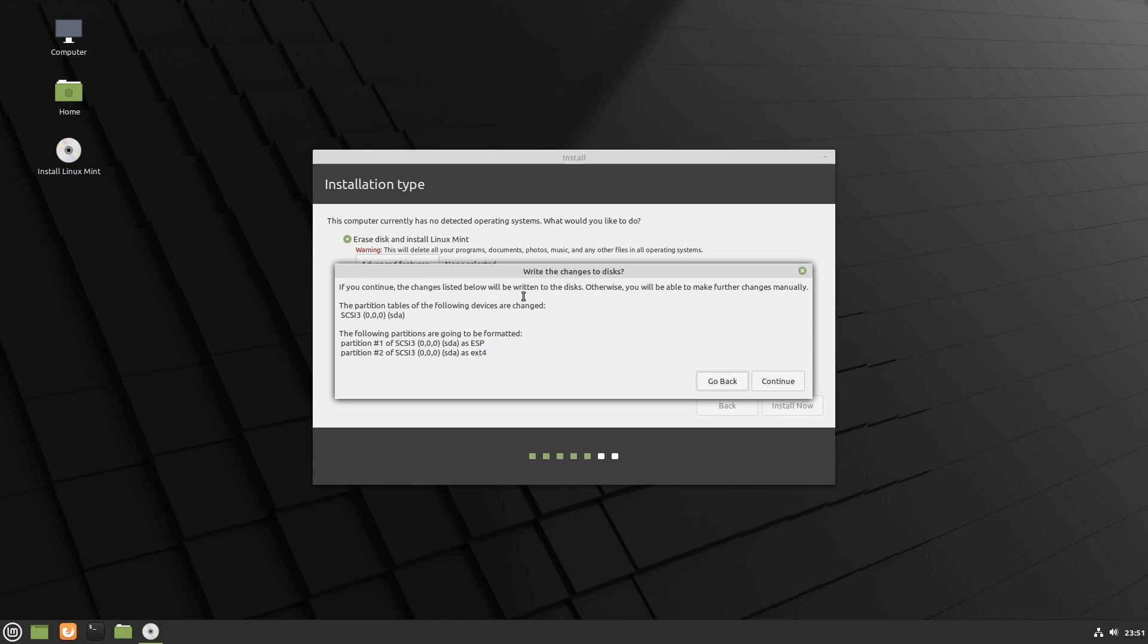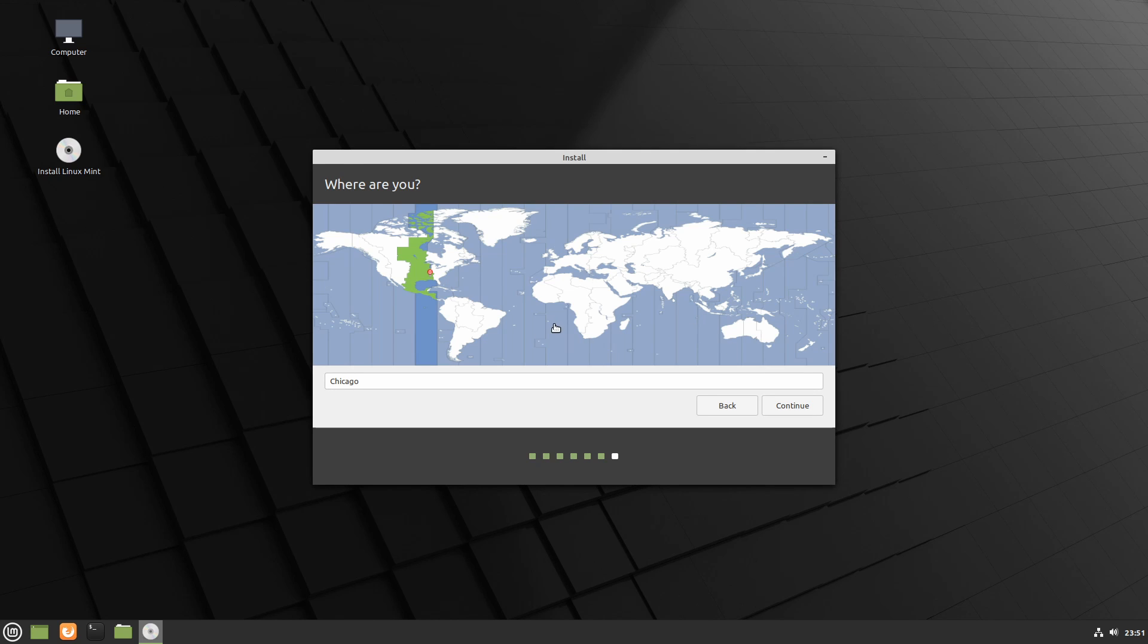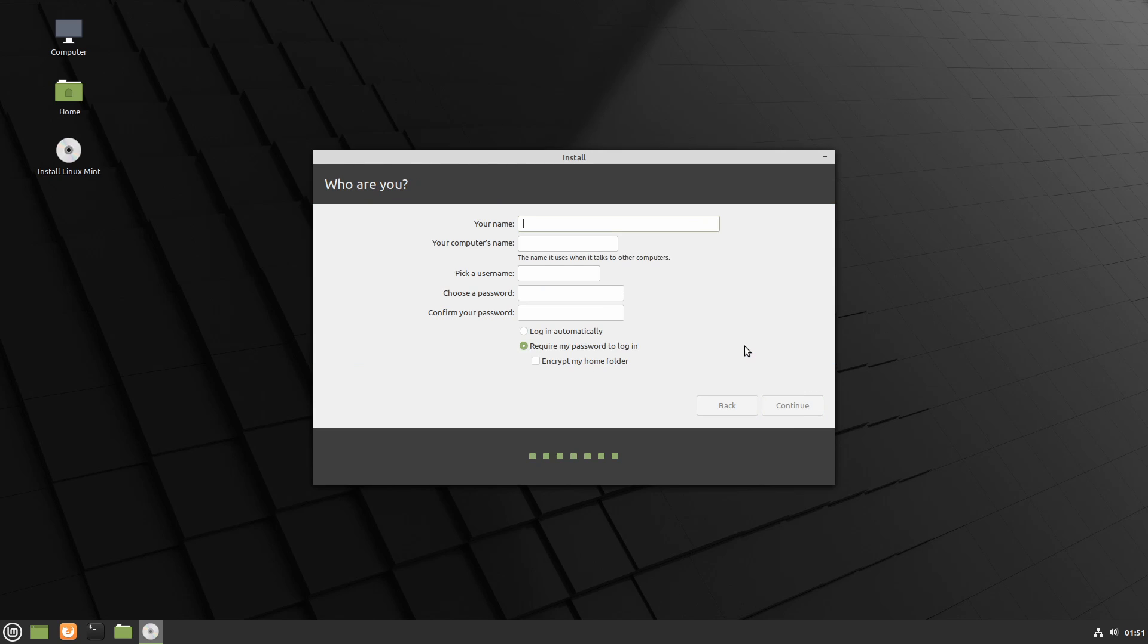We're being warned one last time that with the current changes to the disk, everything will be erased and Linux Mint will be installed on it. I know that I have nothing on my disk, so I'm going to go ahead and select continue. Following that, you can go ahead and select your time zone. I'm in Madrid, Spain today. I'm going to go ahead, select a city in my time zone and then hit continue.